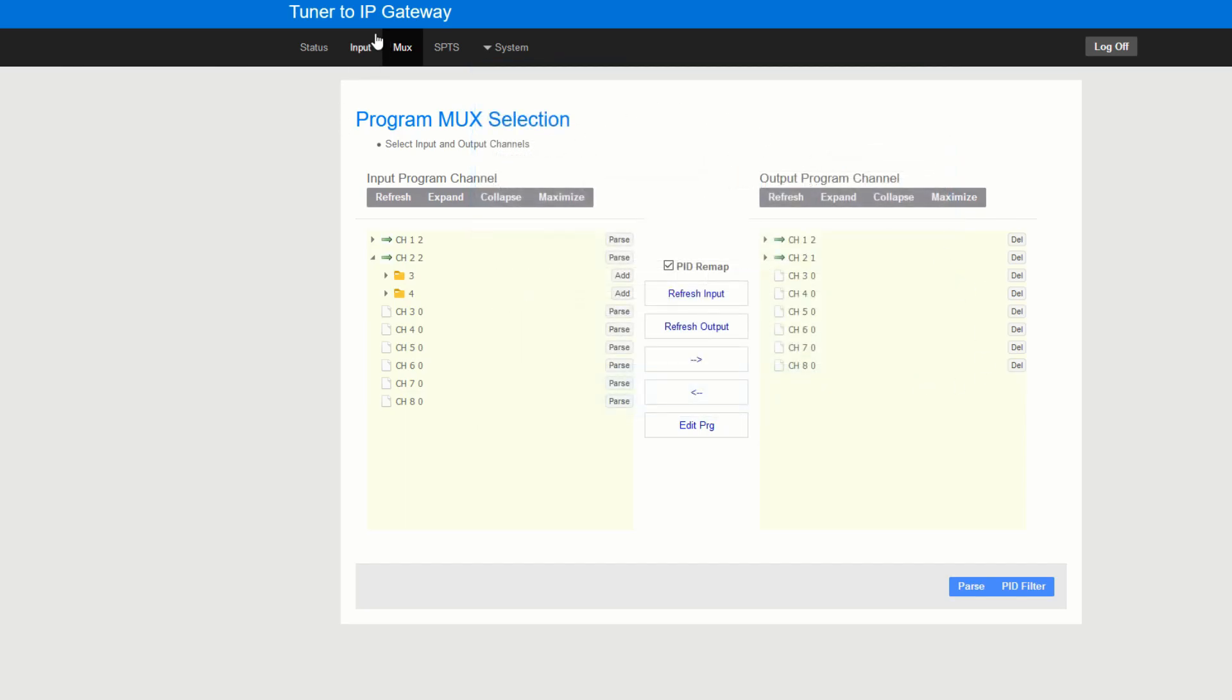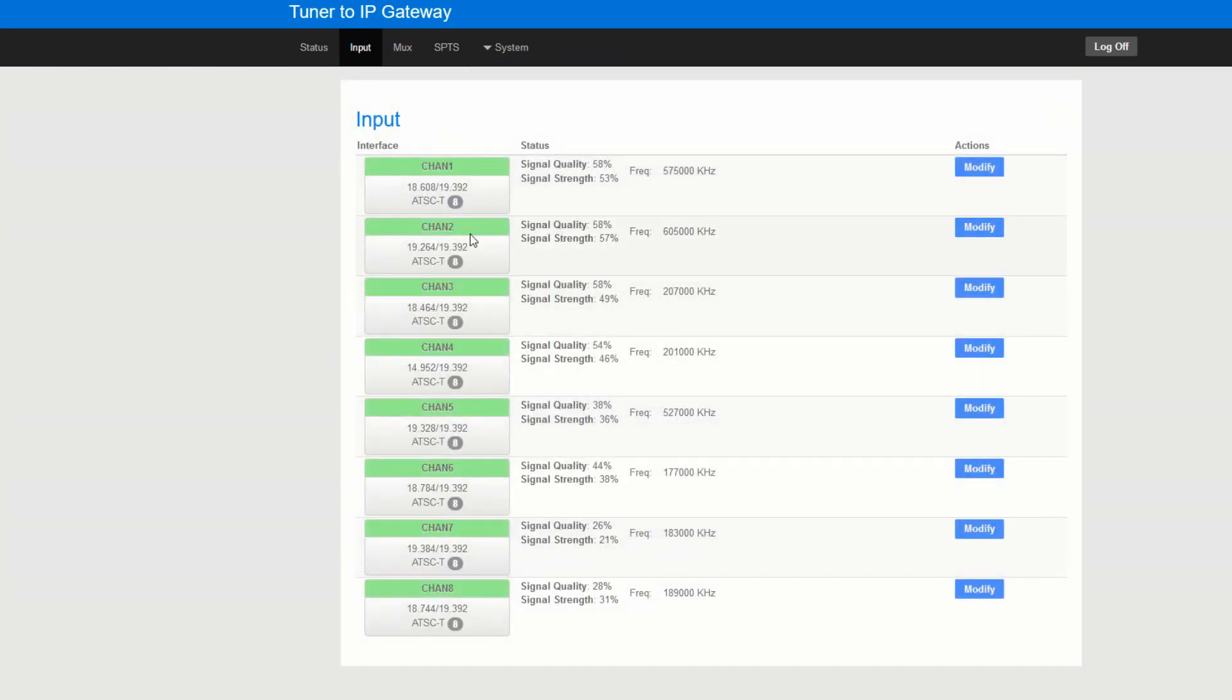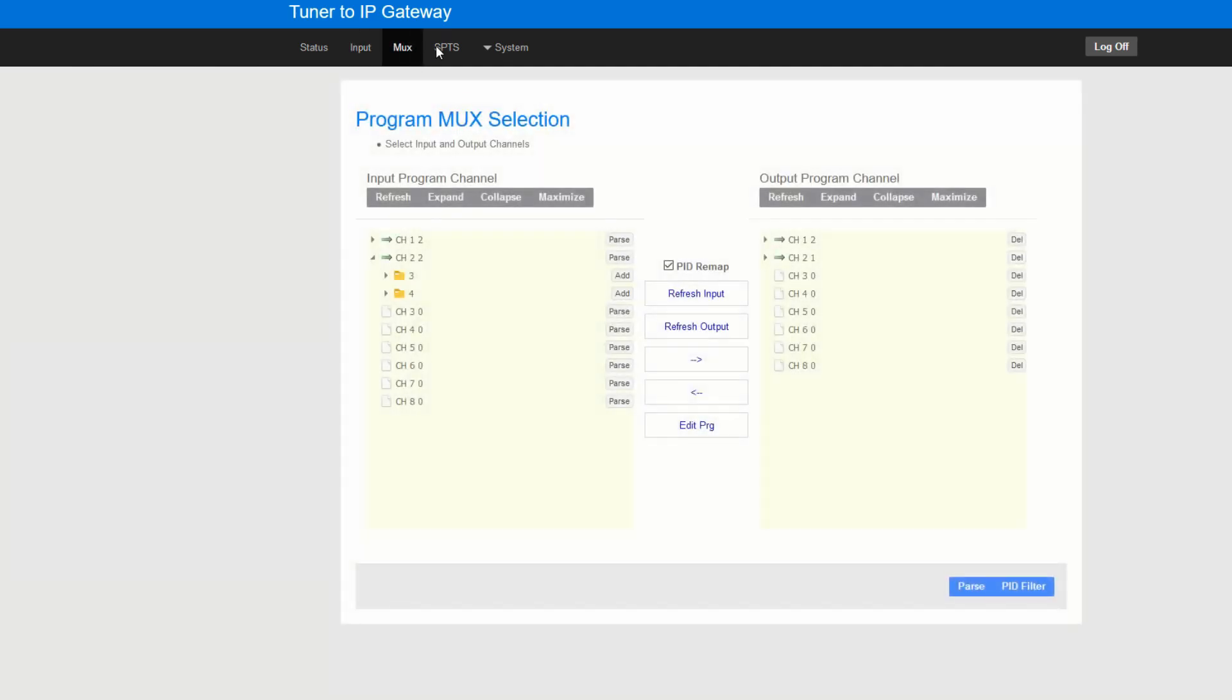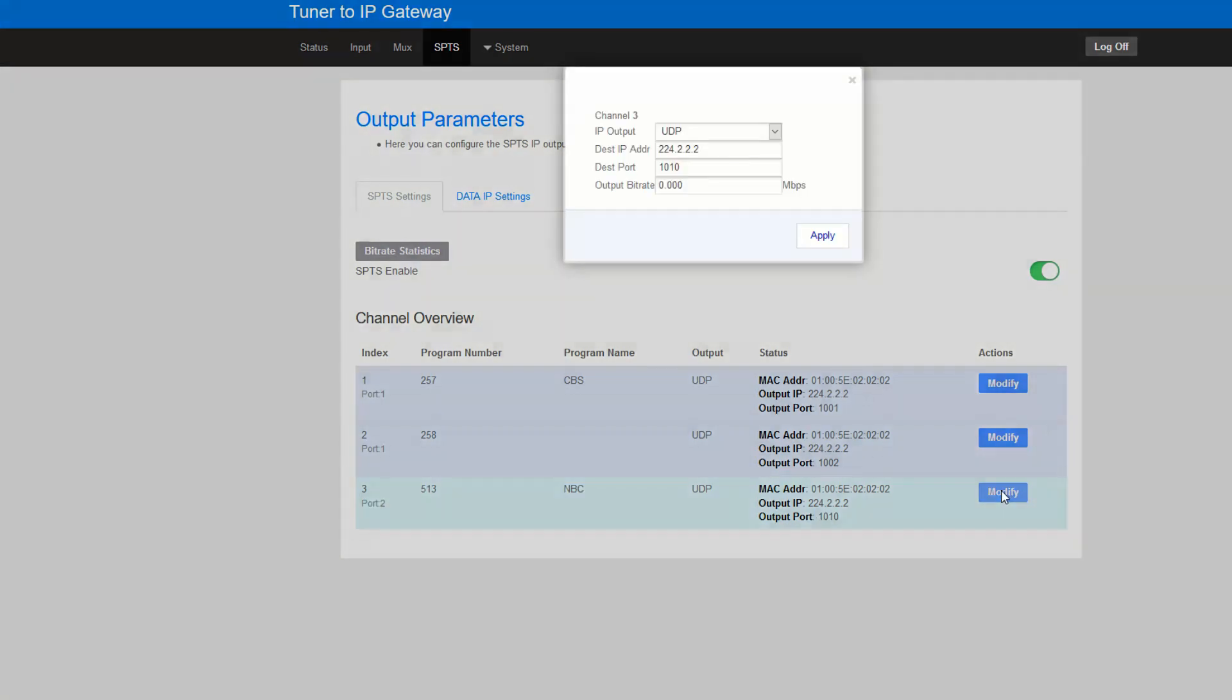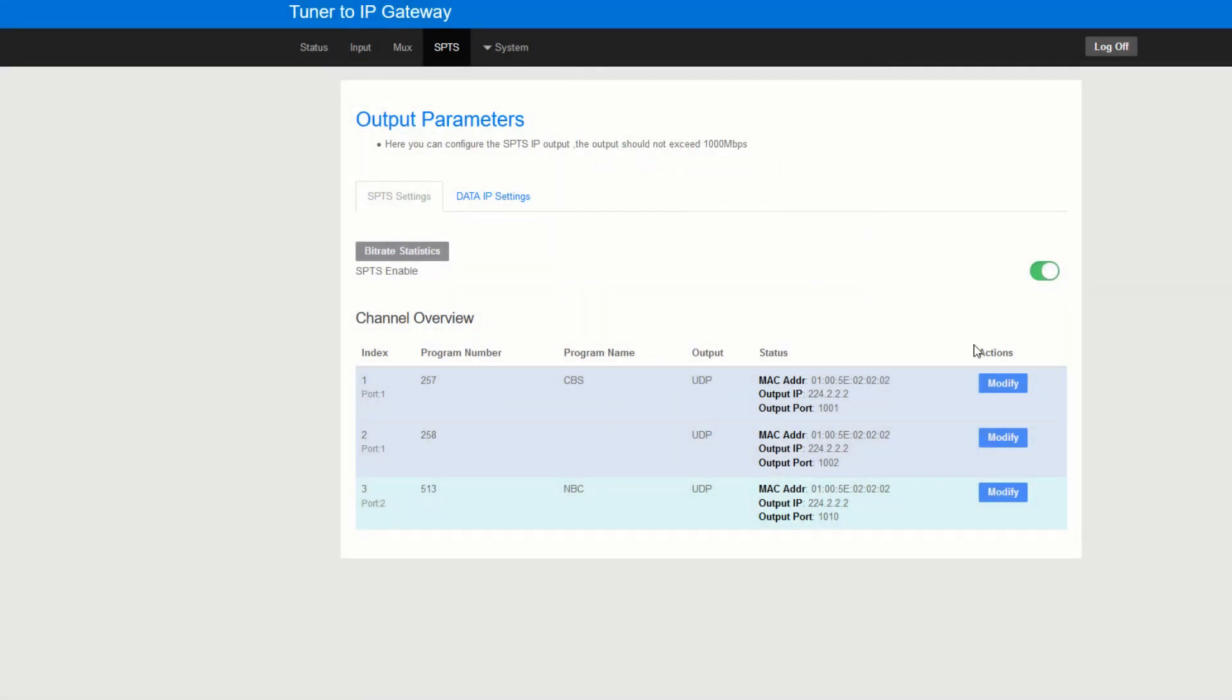Again you can go back to your inputs and make sure that the signal quality is good. Everything should be running. And over here we see that we have a port on NBC in 1010. Let's change it to 1005. So right now we should have channels on 01, 02, and 05.